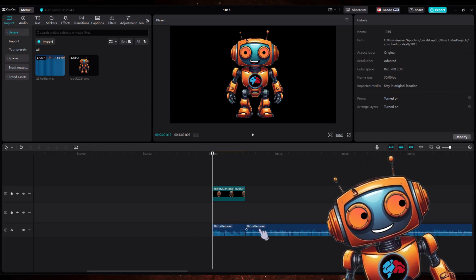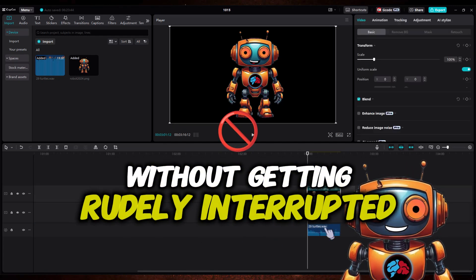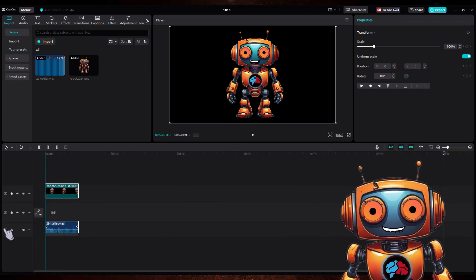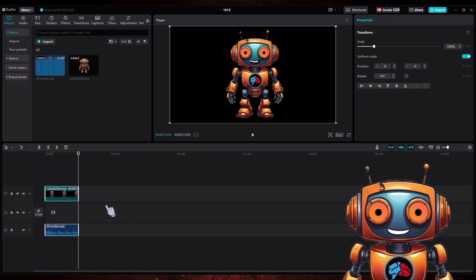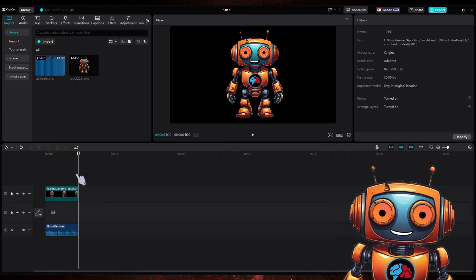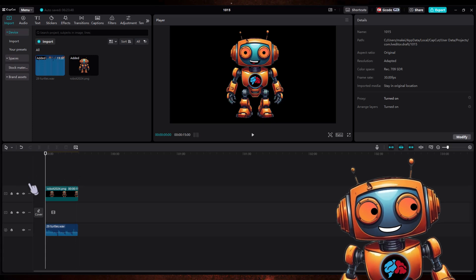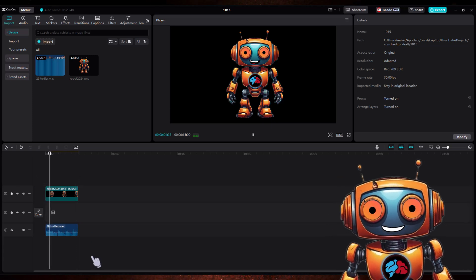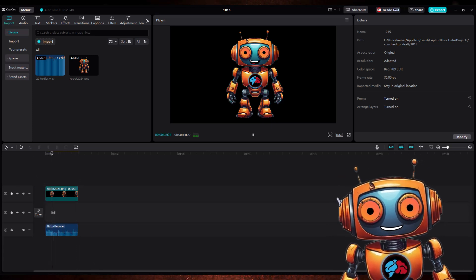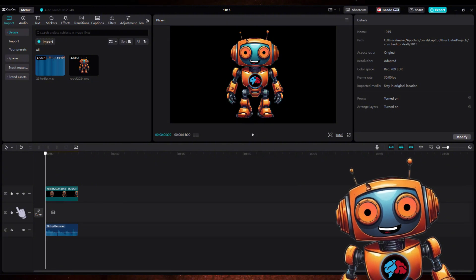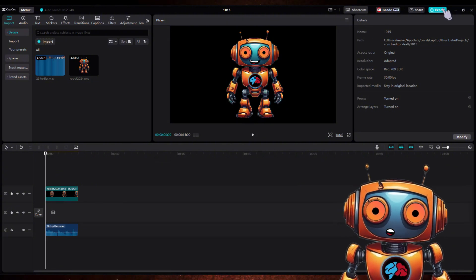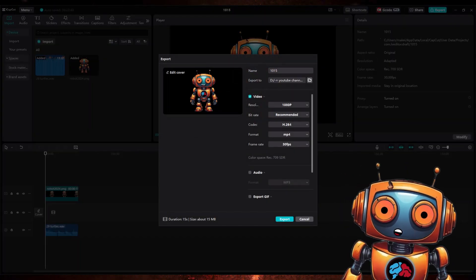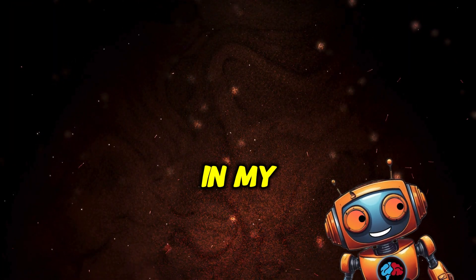Once you find a good 15 second section where it's just one of the host speaking without getting brutally interrupted, cut the track using Control plus B and use the image as a marker. Now delete the longer track and be sure to move the 15 second audio clip back to the start of the timeline.